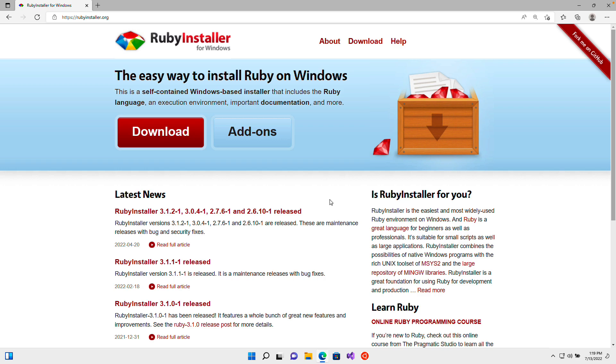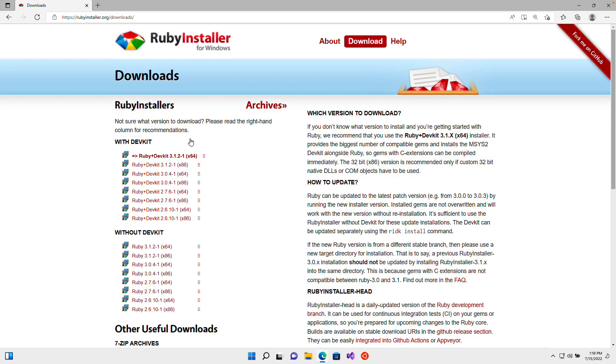Its front page should look something like this, and you can see it says it's the easiest way to install Ruby on Windows. It's just going to be a single installer that's going to set up everything we need to start programming. So immediately, I'm going to click on this download button, and that's going to take me to a page where I can choose different versions of Ruby to download.